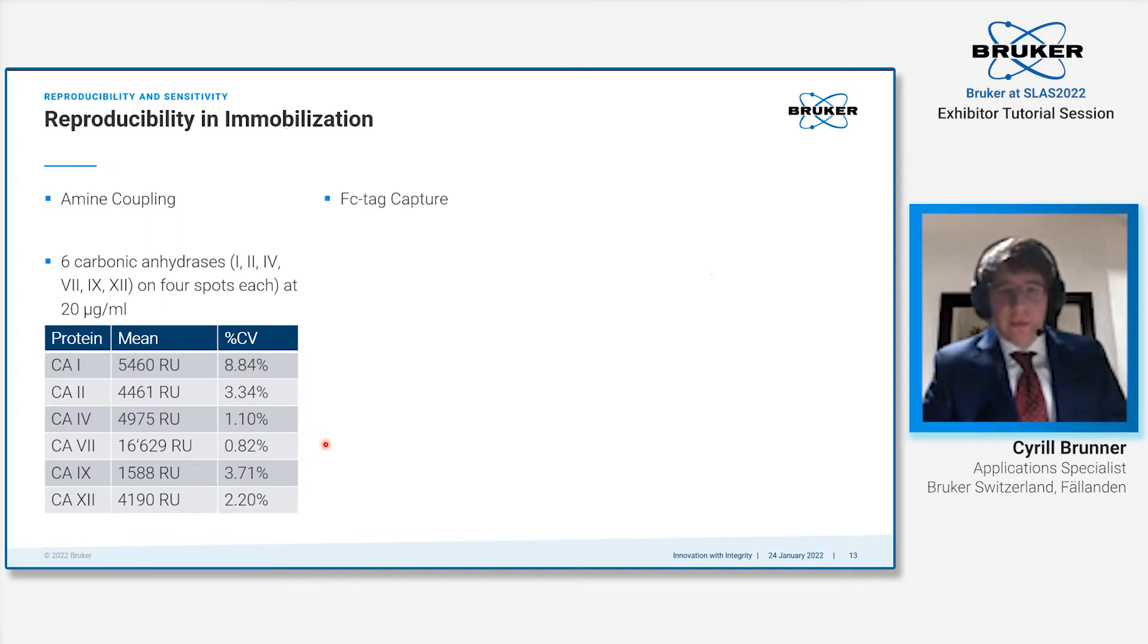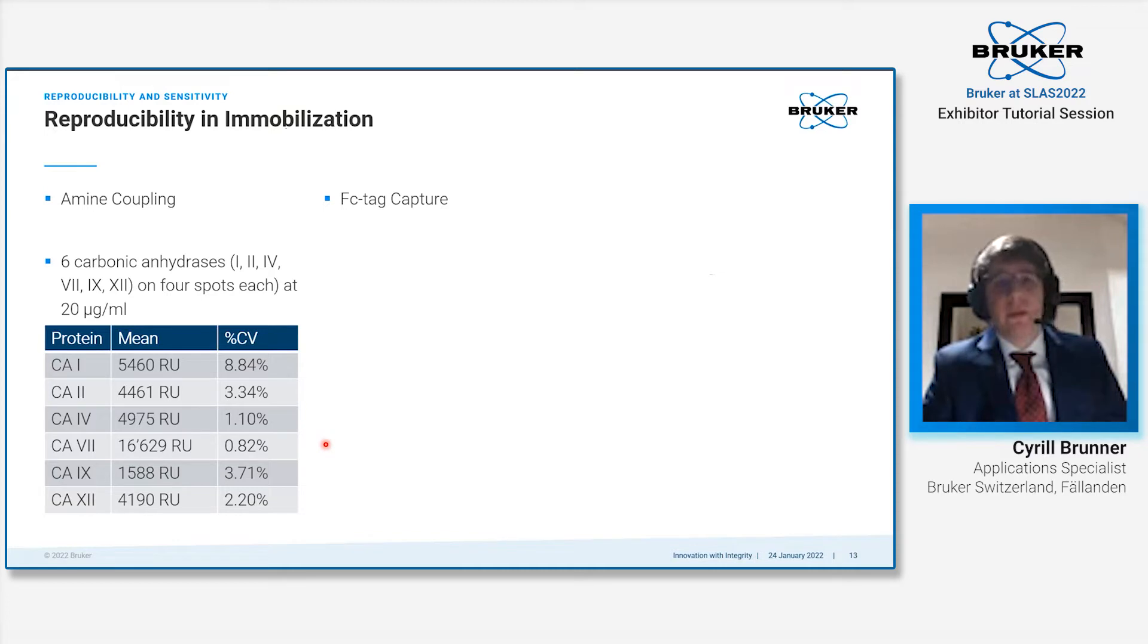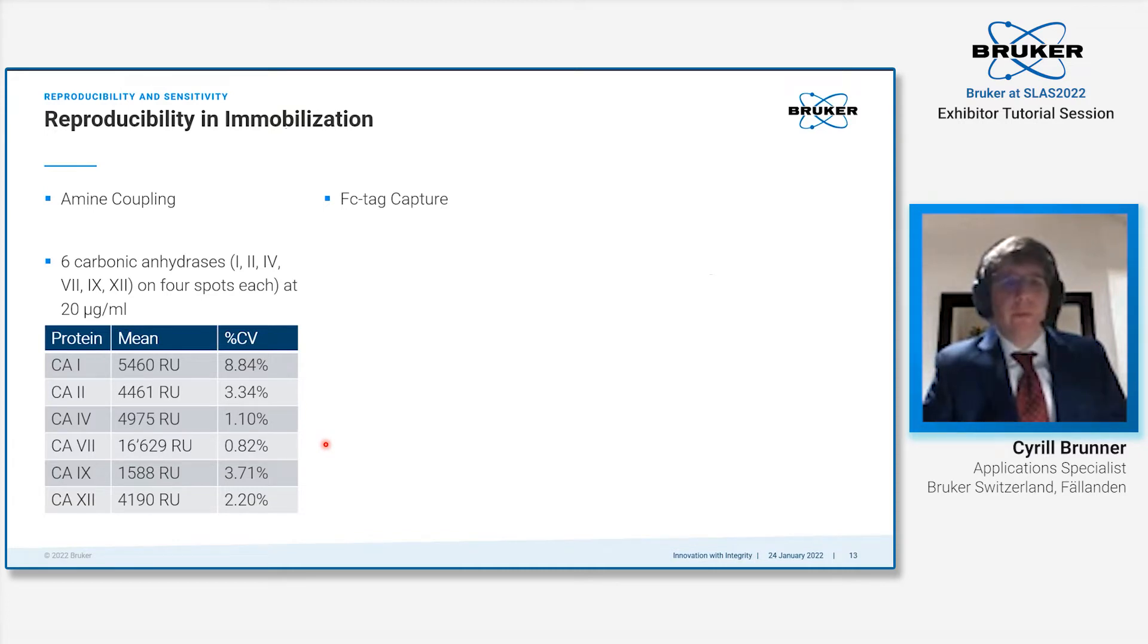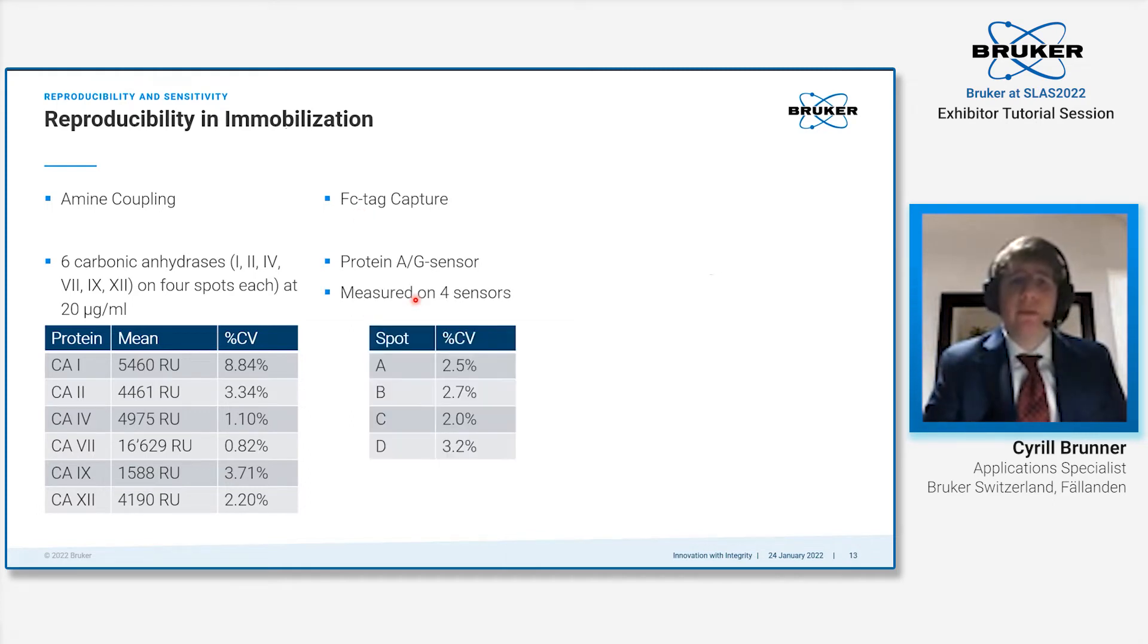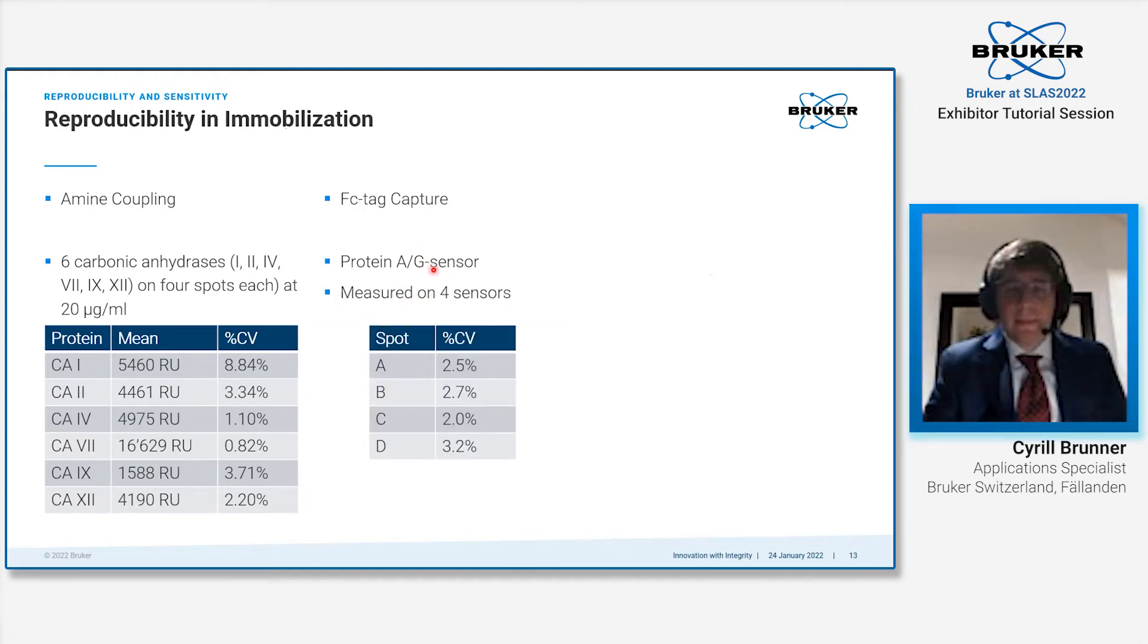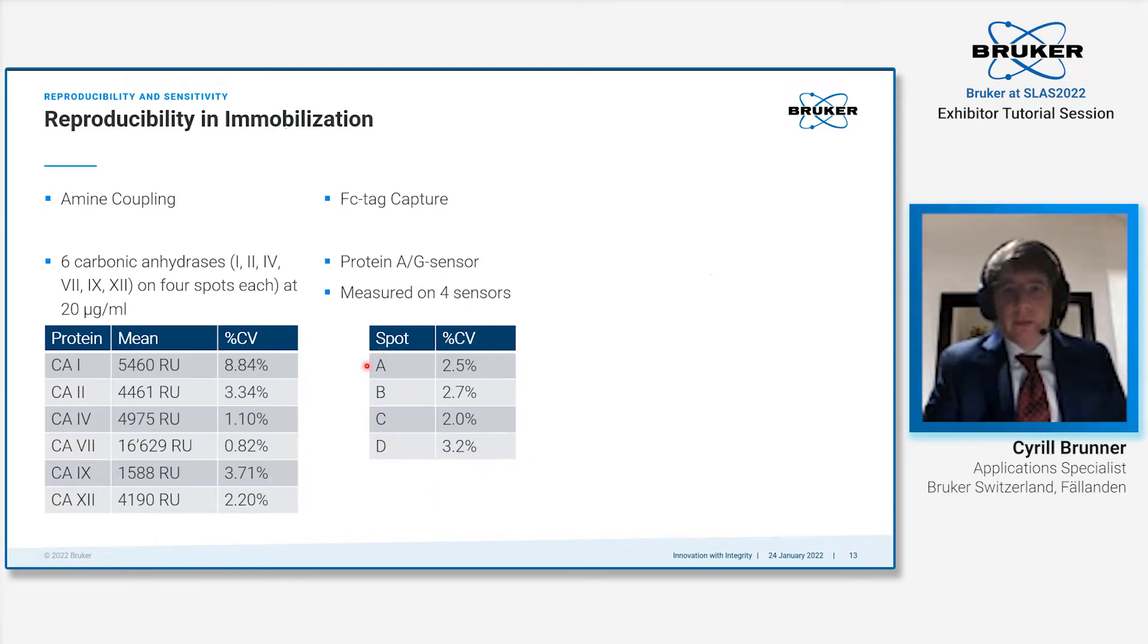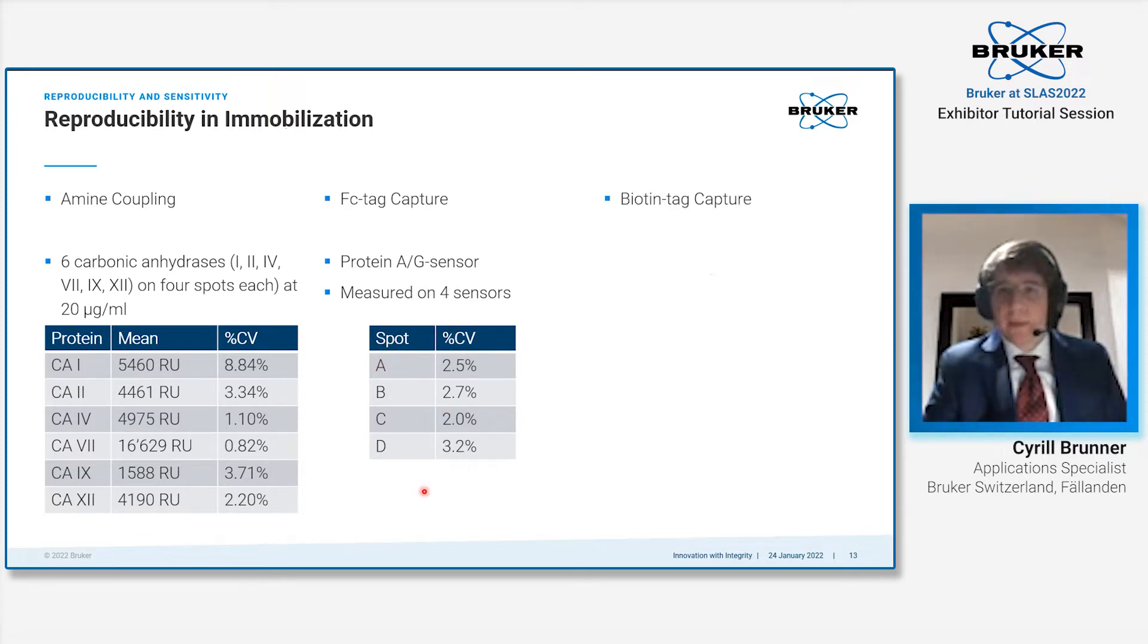The second approach would be the Fc tag capture, also a very common way of immobilizing antibodies. We had a protein AG sensor, measured this with four sensors and overall we get a percent CV that is below 4% for each sensor spot row.